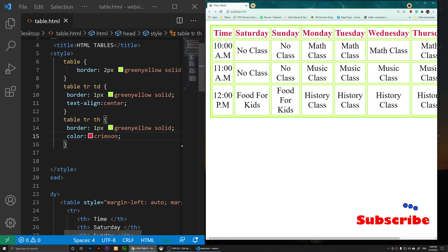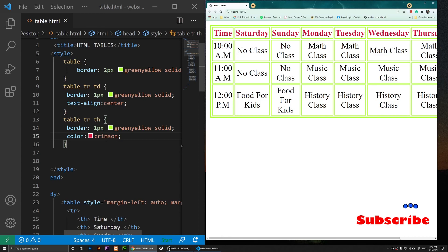All right everyone, we have created a basic HTML table and styled it with CSS. I hope this video was helpful. If you have any questions, ask in the comments below. Thank you for watching, I'll see you in the next video — enjoy coding and don't forget to subscribe!